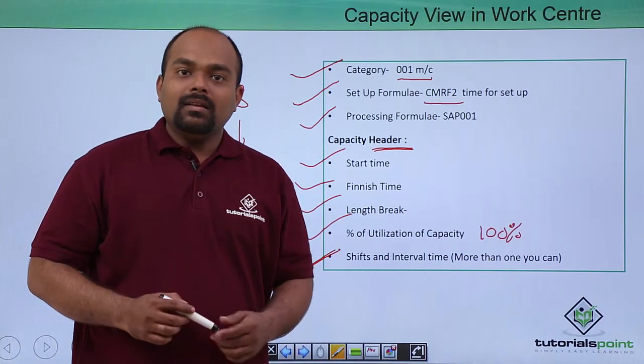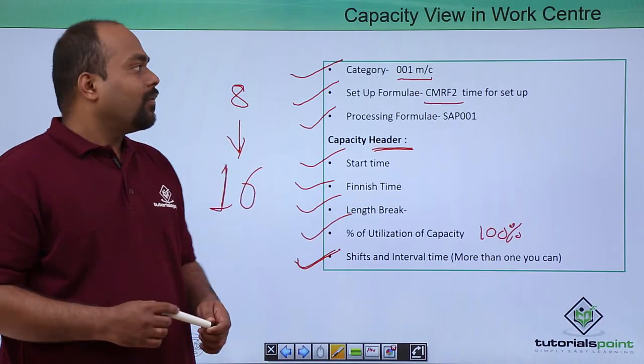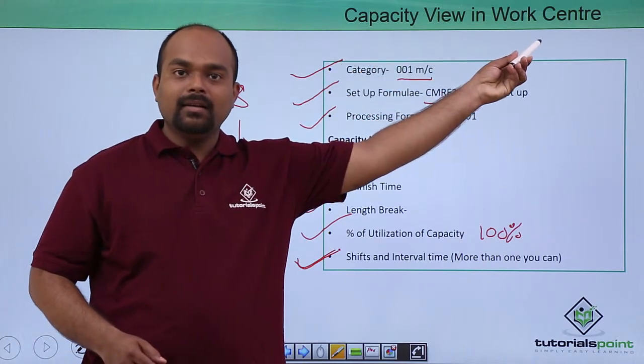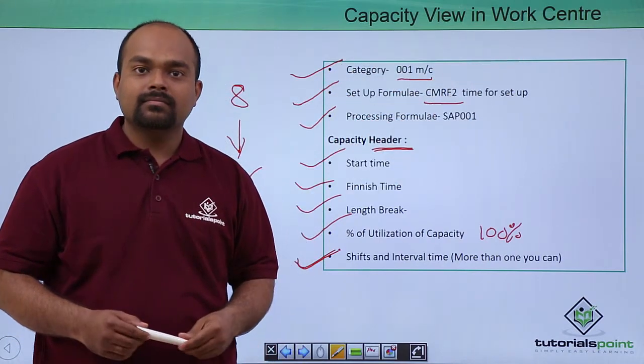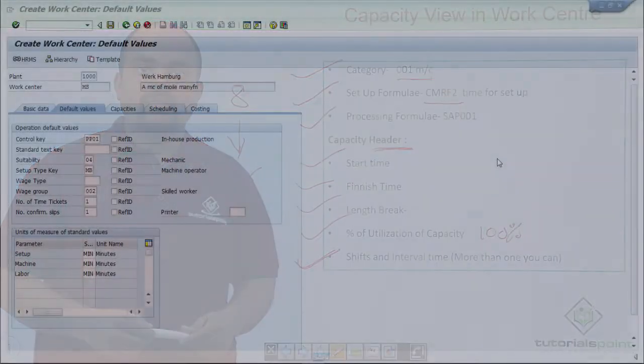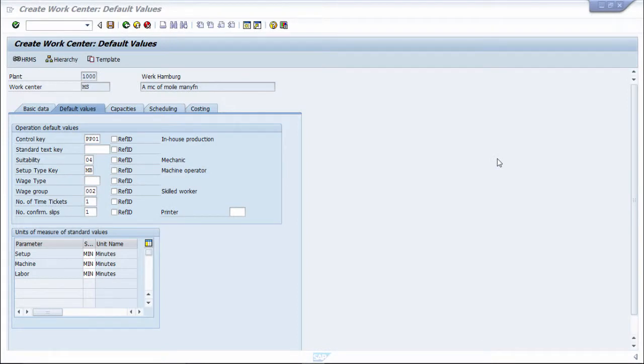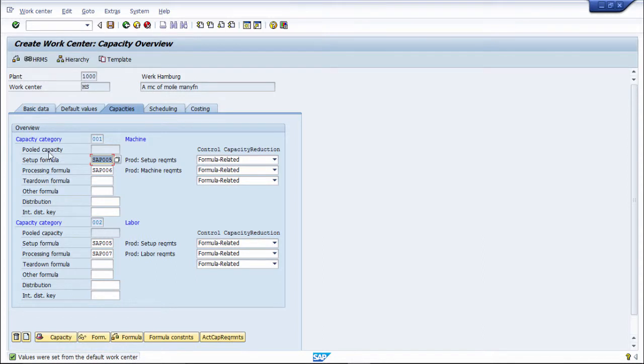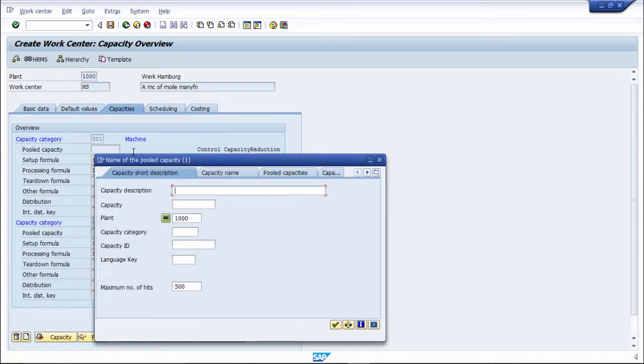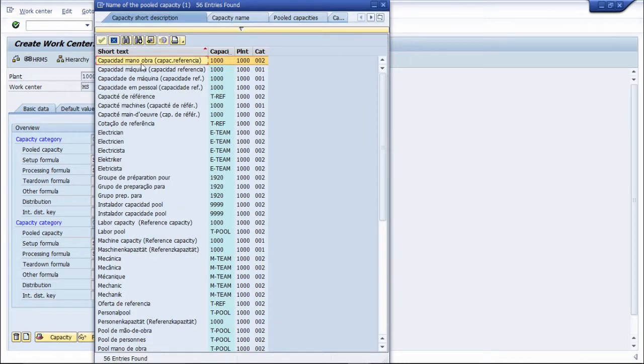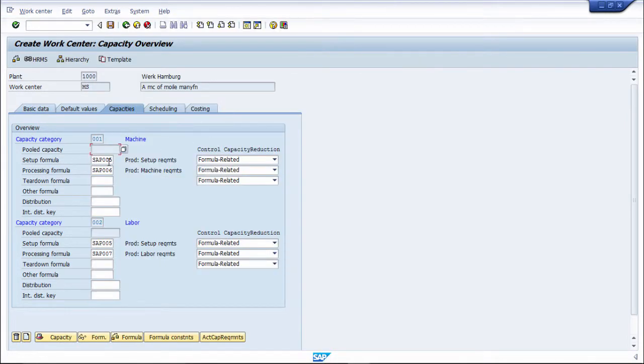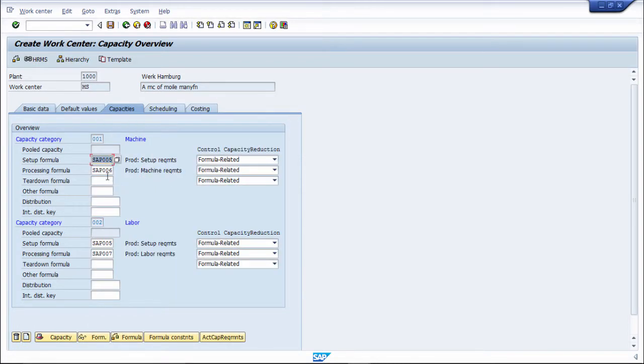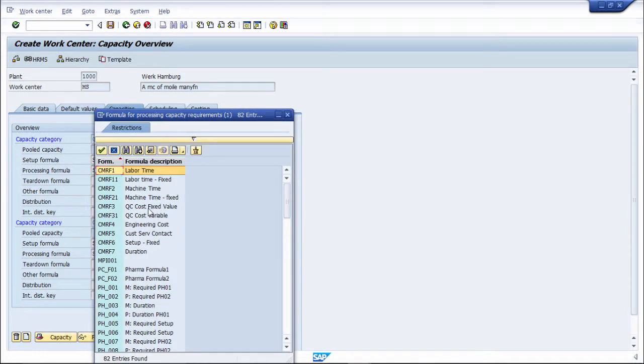In practical we will see a capacity view of work center in detail. In this practical we are going to be seeing work center capacity view. After default value view there is capacity view. The capacity category we have already chosen as machine. This is a pooled capacity number if you are having a pooled capacity, so you can choose a pooled capacity which you want. Setup formula is there, there is some set up formula, we can choose a set up formula. Then processing formula is there, you can choose a processing formula also, CMRF1 you can choose for labor time.